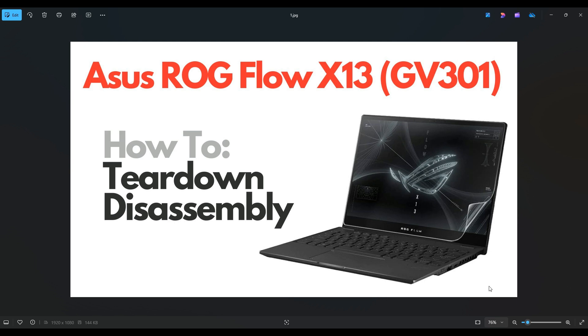In this video I have an ASUS ROG Flow X13. This is going to apply to the GV301 series computers.